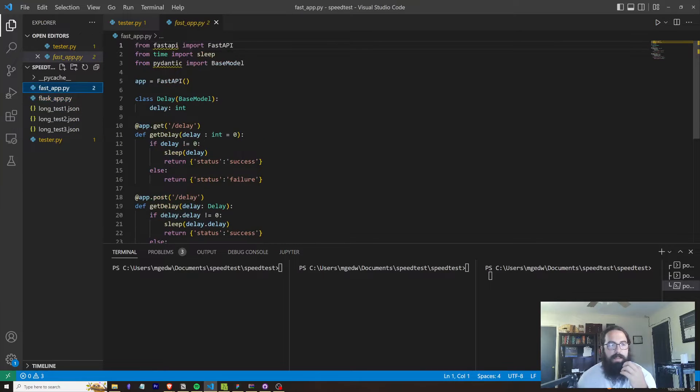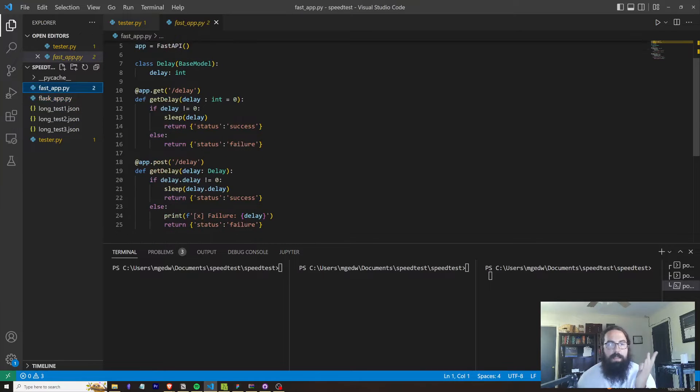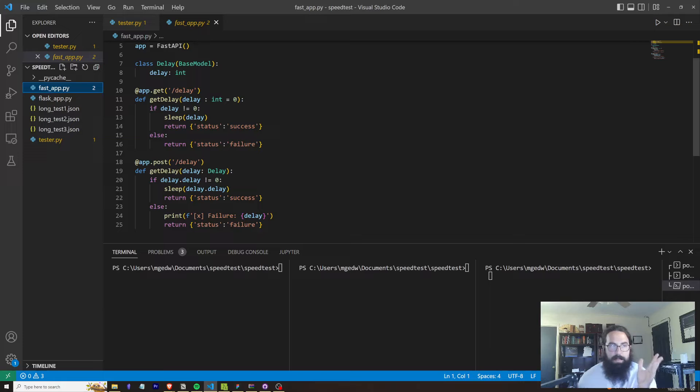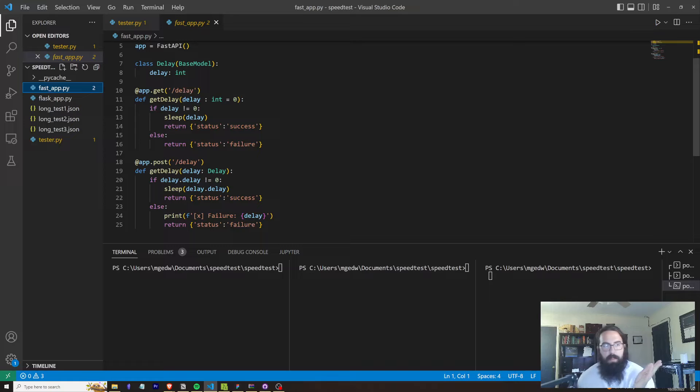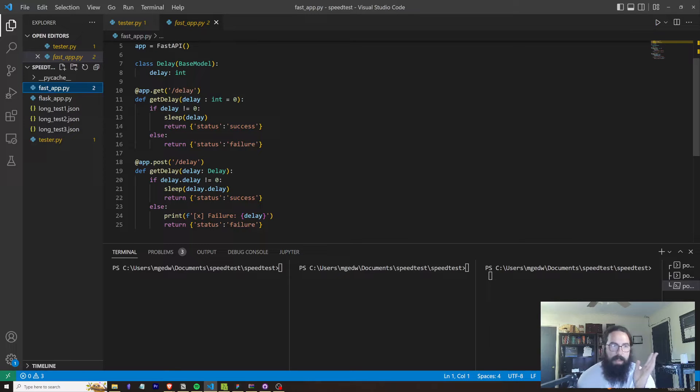If we go to the FastAPI app, this one is intentionally the exact same. So we've got two routes. One of them is a GET. One of them is a POST. Both of them use the exact same URI and they do the exact same thing.